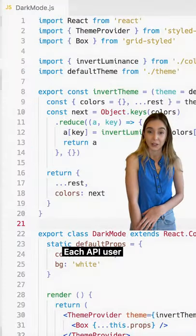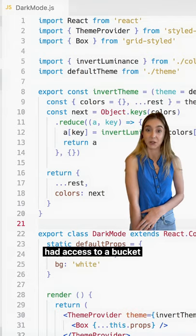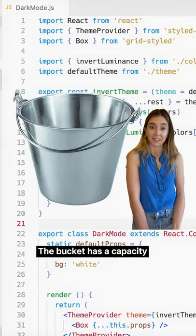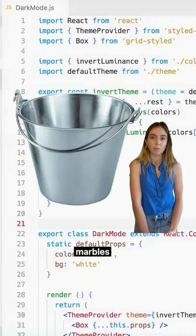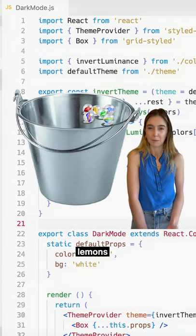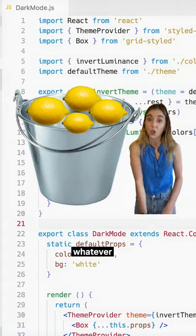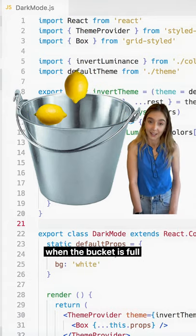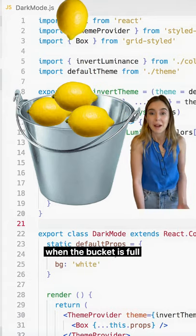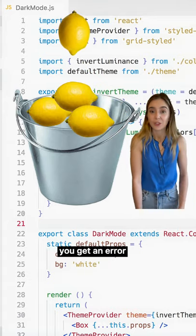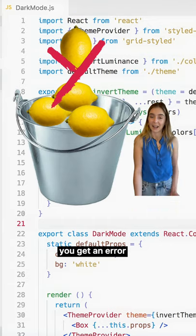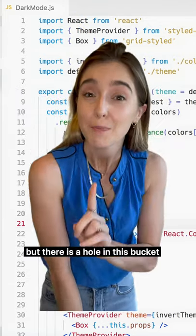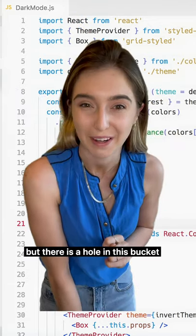Each API user has access to a bucket. The bucket has a capacity. When you make API calls, it fills the bucket. When the bucket is full, you get an error and you can't make any more API calls. But there's a hole in this bucket.